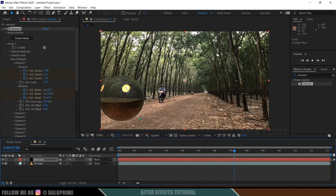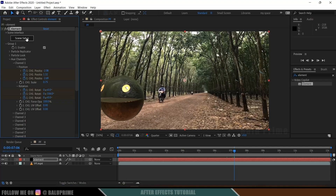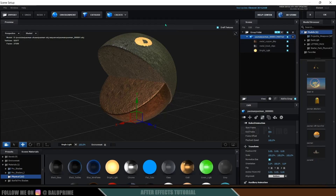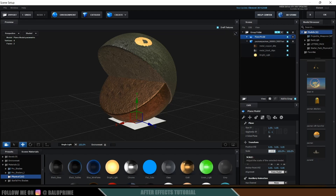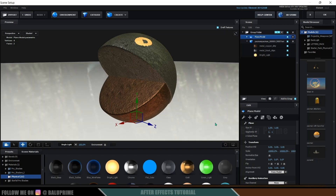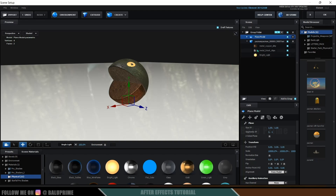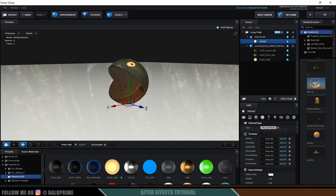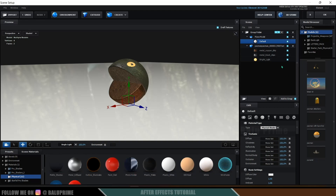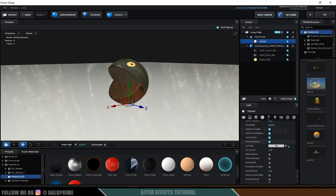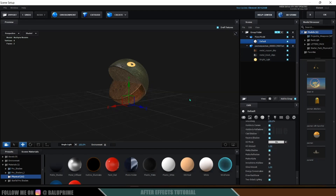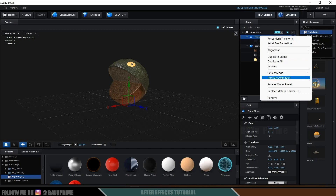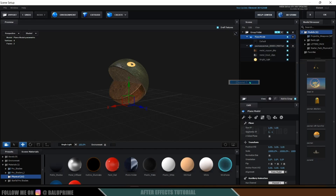We need to add shadows, since the biker has shadows but Pacman is missing one. Select the element layer, go to Scene Setup, then Create and add a Plane with a scale of around 10,000. Convert it to a Matte Shadow by selecting the material, going to Physical Materials and applying Matte Shadow, or via Advanced Settings > enable Matte Shadow. This makes only the shadow visible. Also assign the plane to Aux Channel 1 via right-click > Aux Animation > Channel 1. Hit OK.